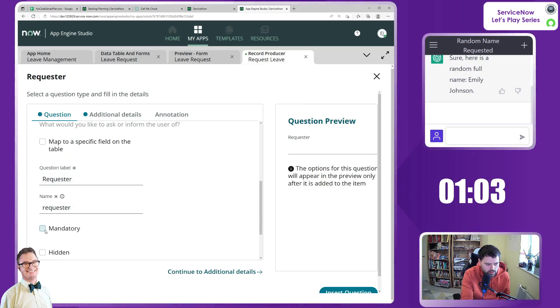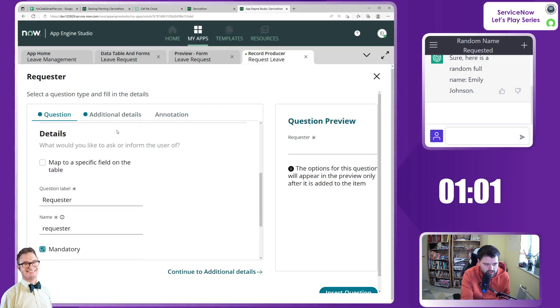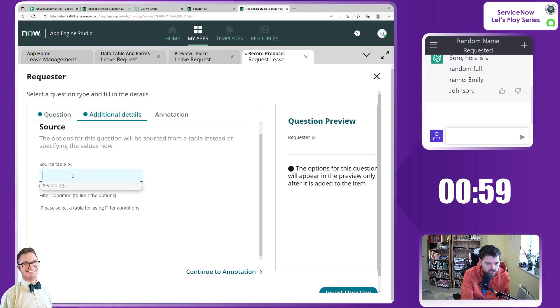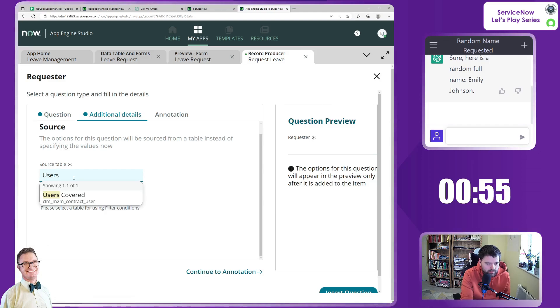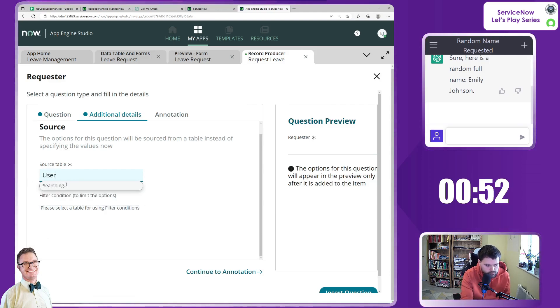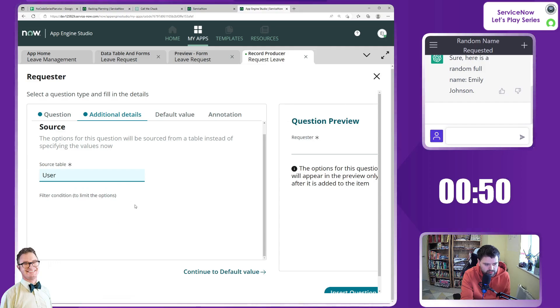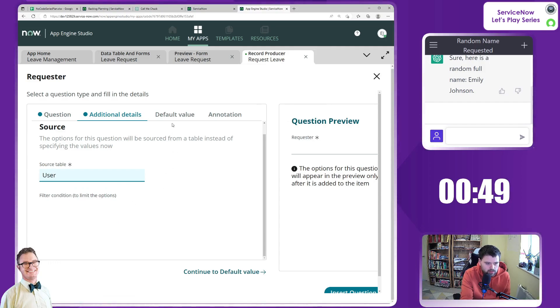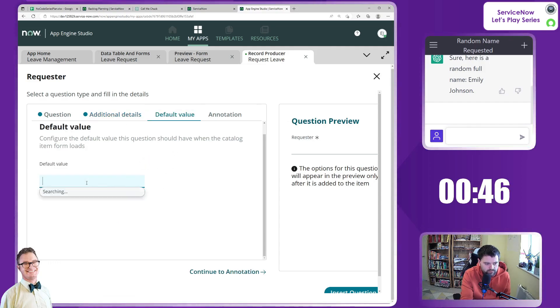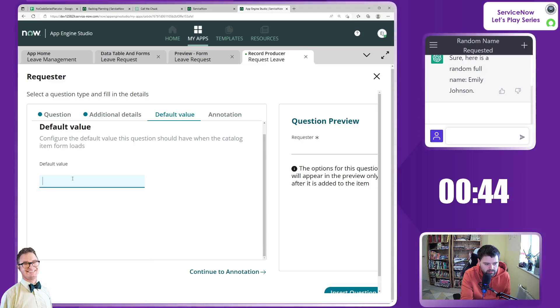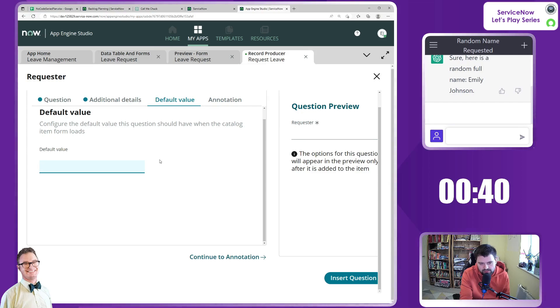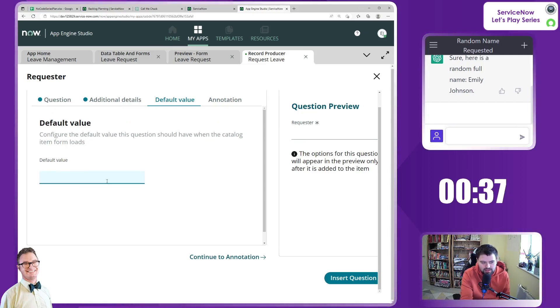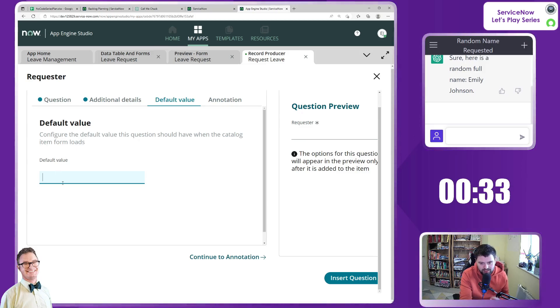Requester, that is mandatory. So I'm going to say we need that bit of information. Source table that we want to get that from is user, sys_user. If we can set a default value, see this is where if you need to make this a bit more clever to suggest that the default value is you, you'd have to enter in all the contextual, you need to enter in some JavaScript in there.